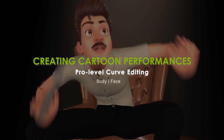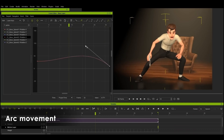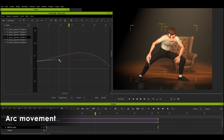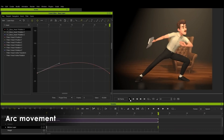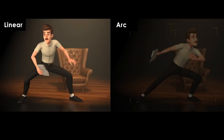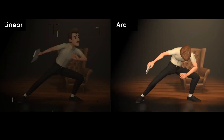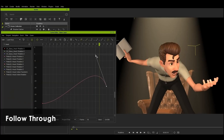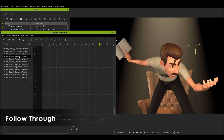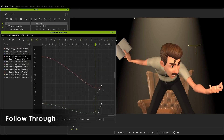And finally, we take a look at pro-level curve editing for achieving animation performances with more flair. The curve editor is now an iClone 8 standard feature. After blocking out the basic linear motion, the curve editor can liven character performances.